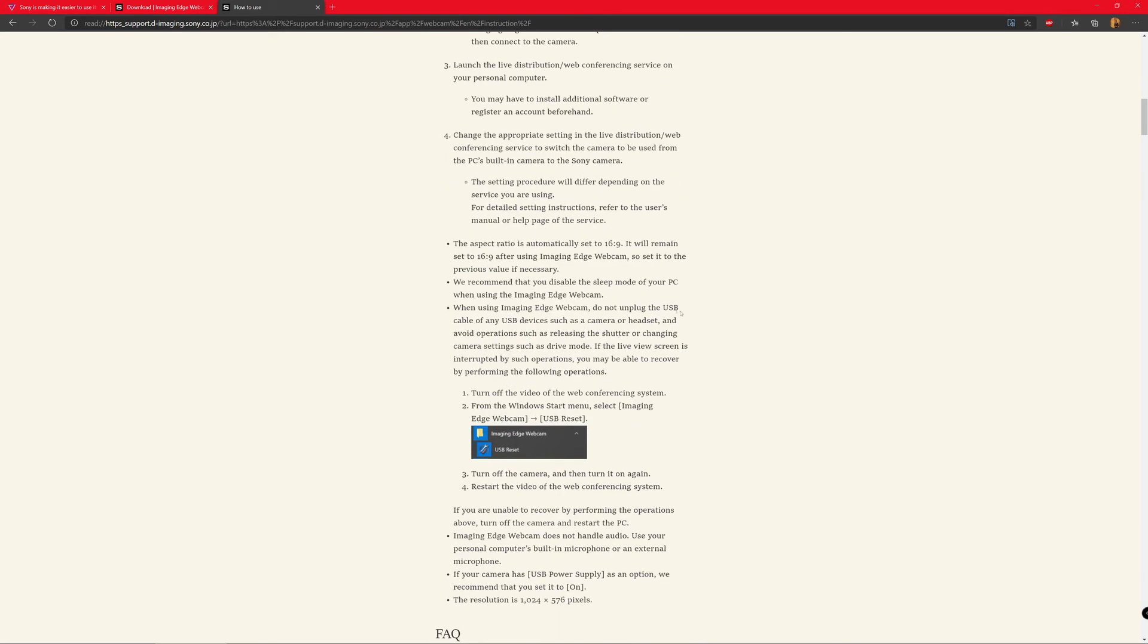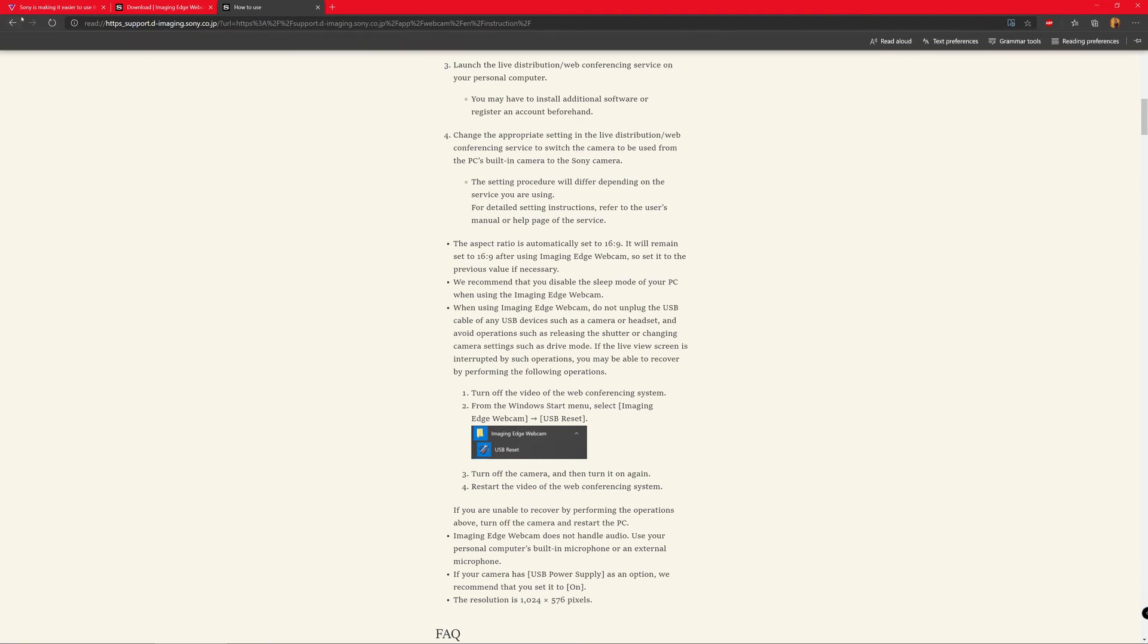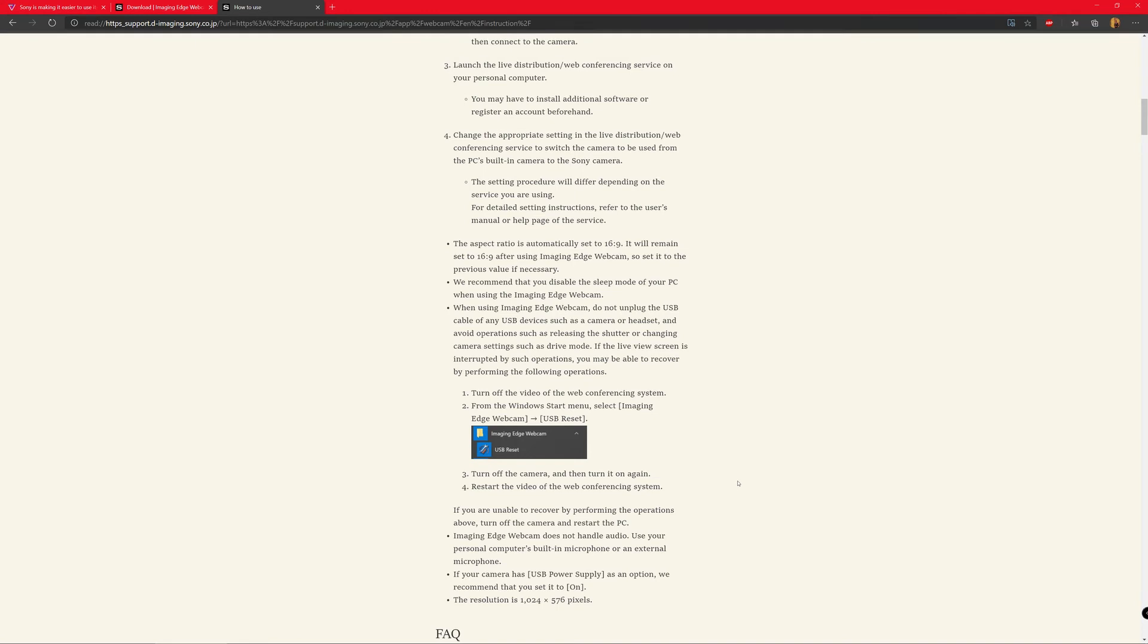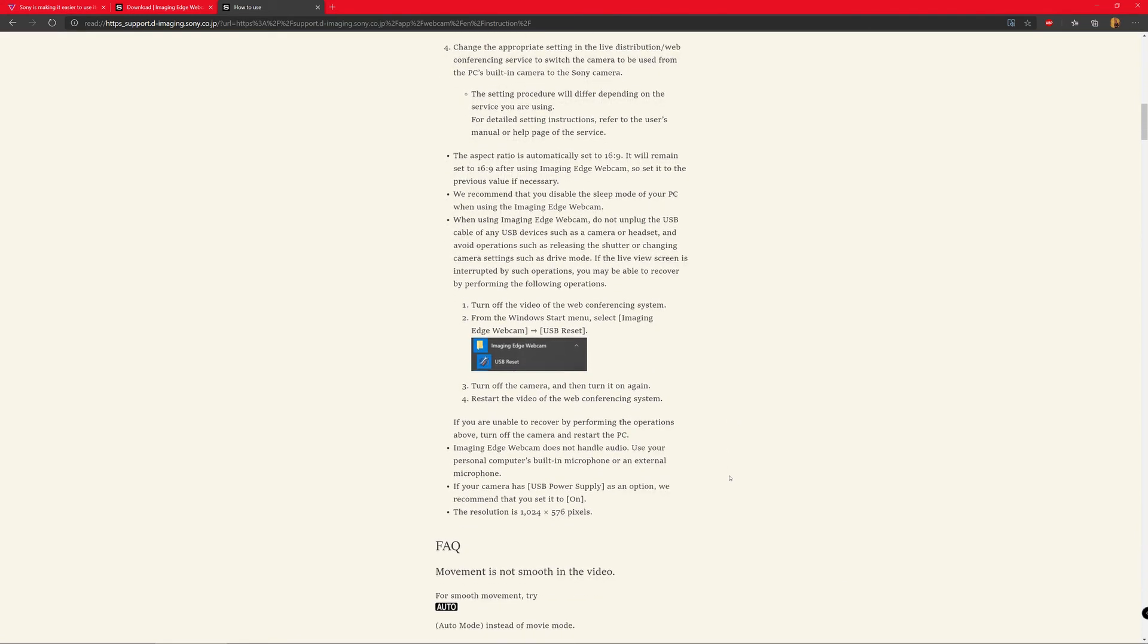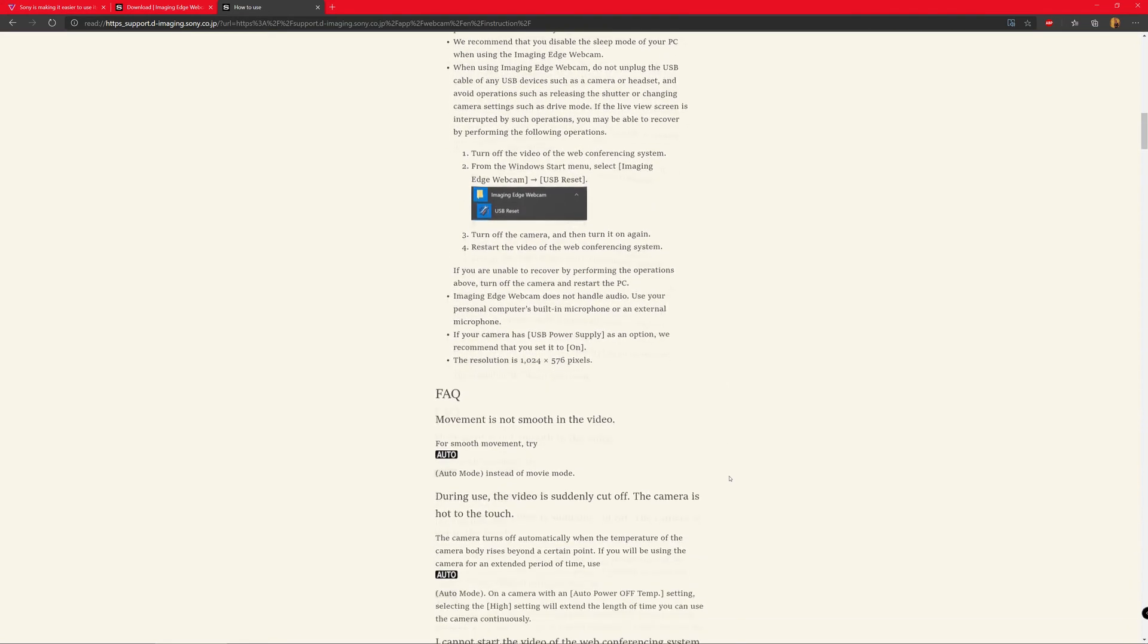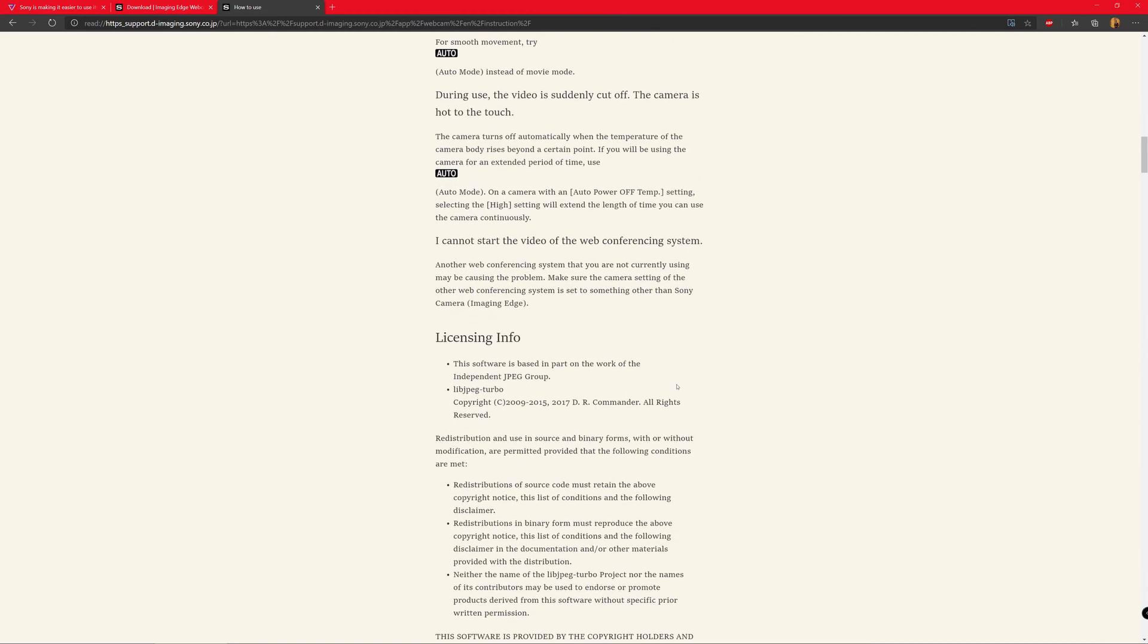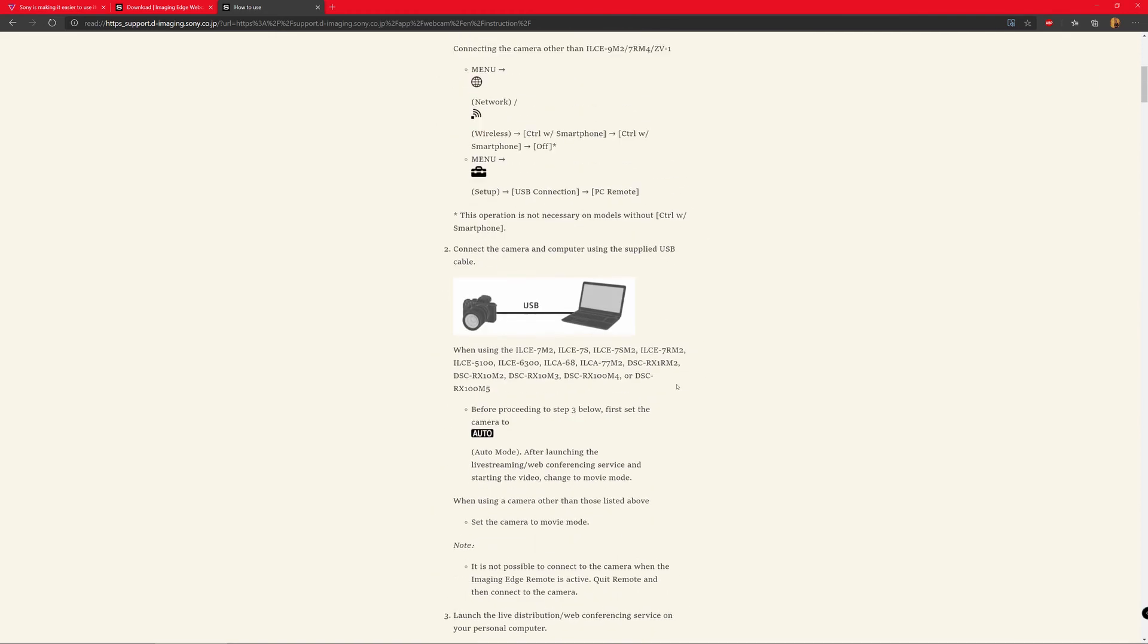So there are some precautions here which you might be able to read. I will link all of these links, all three of these links in the description below of the video. So please open them and have a look for yourself if you want to go into some details and there are some FAQ as well. So that's pretty straightforward.